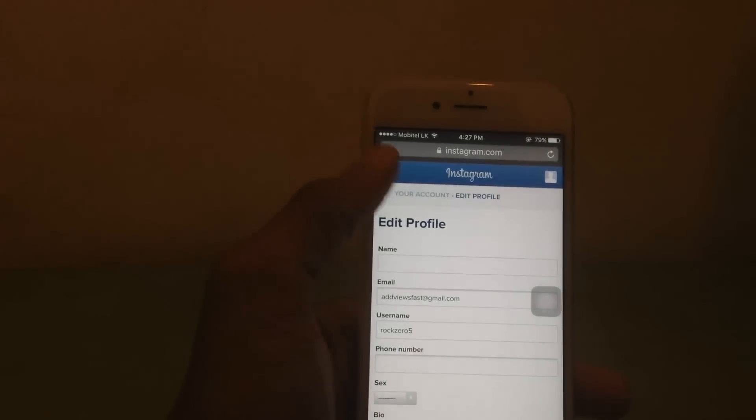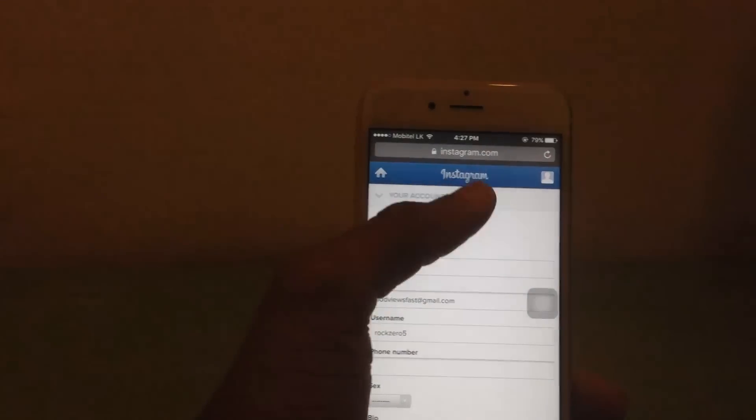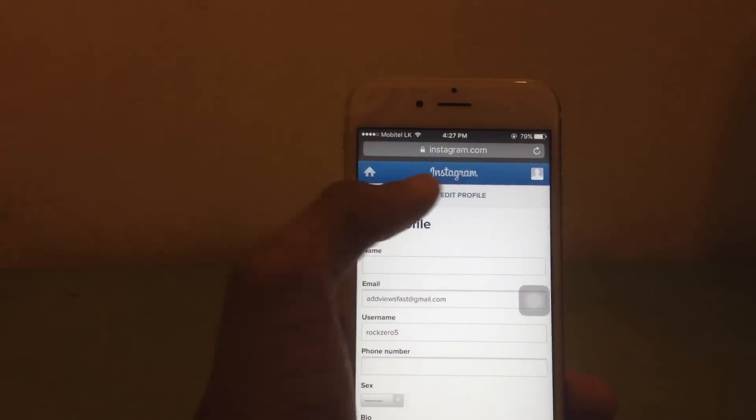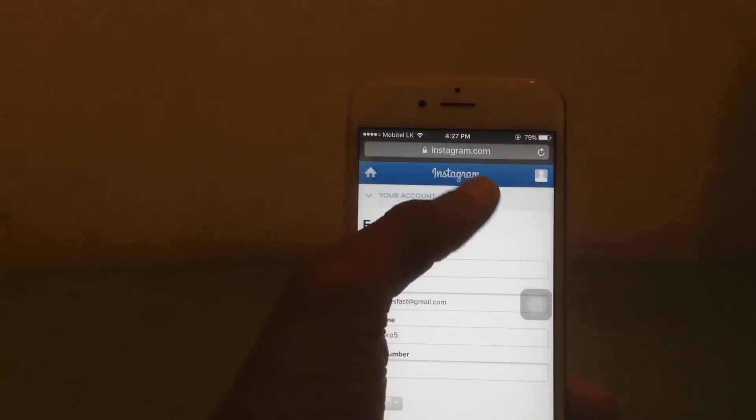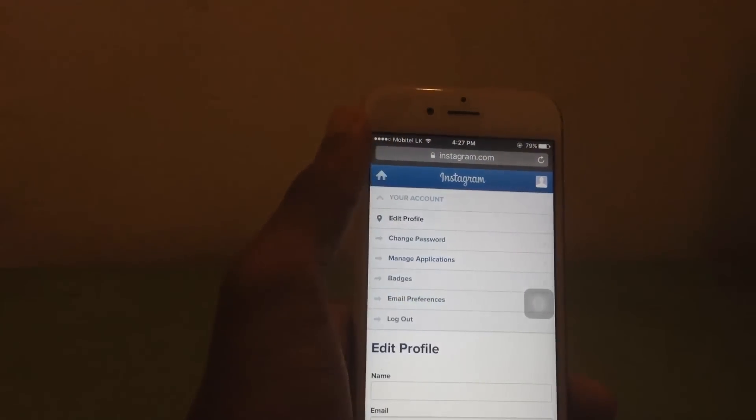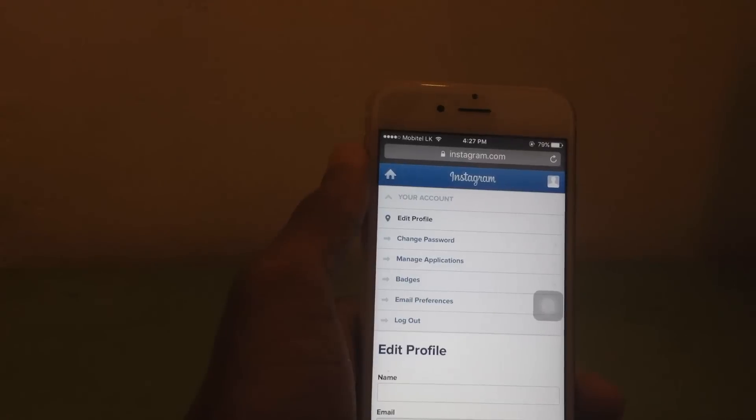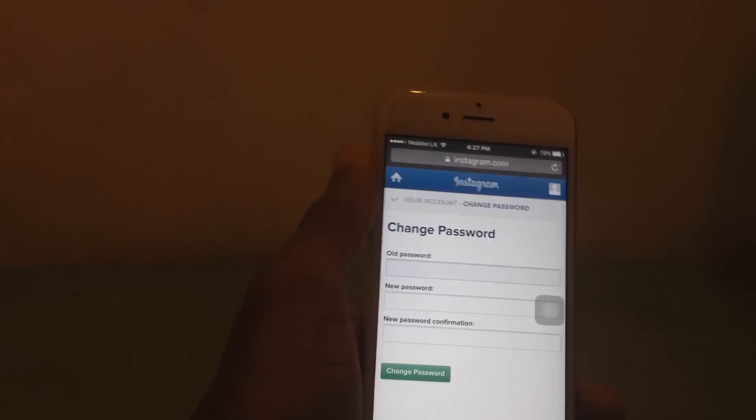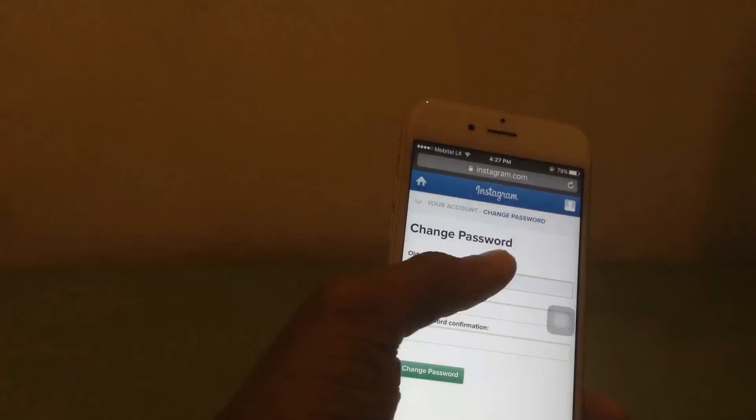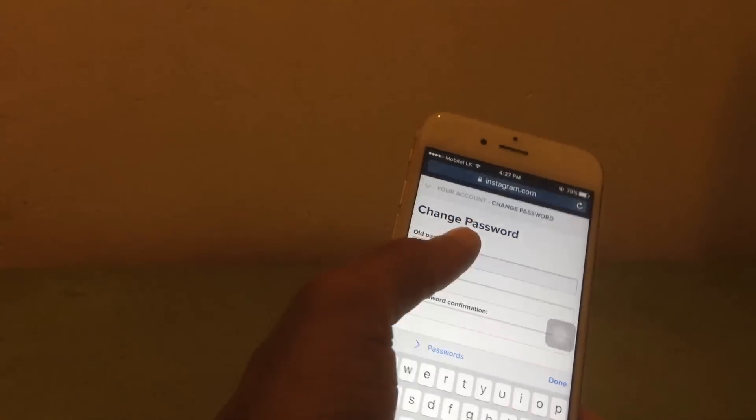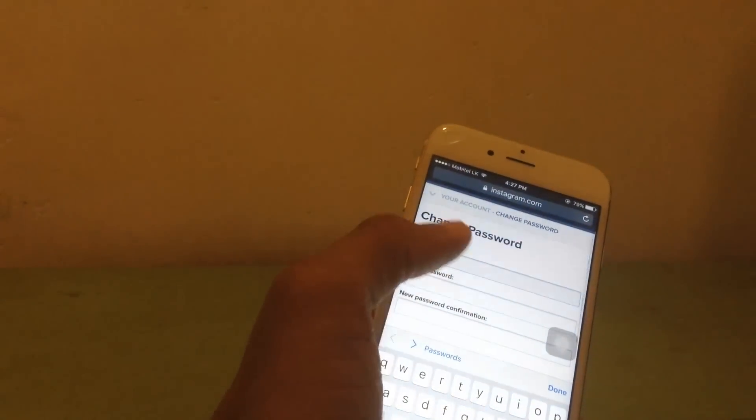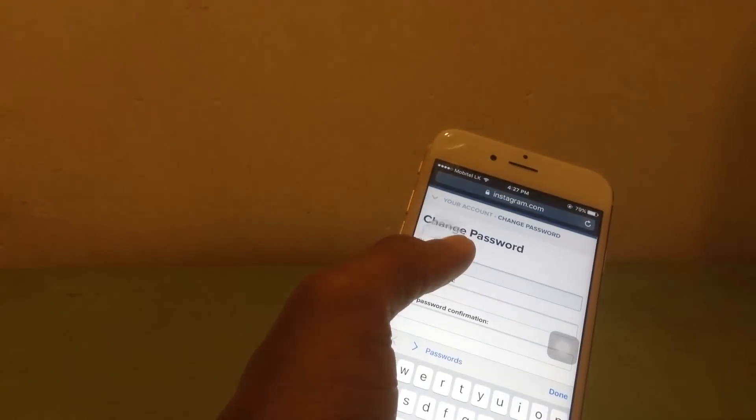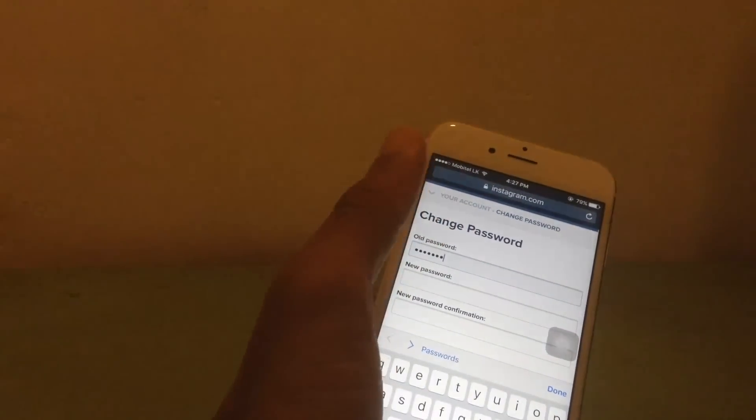Sorry, hit edit profile and then change password. You have to change your password. I'm typing my old password here.